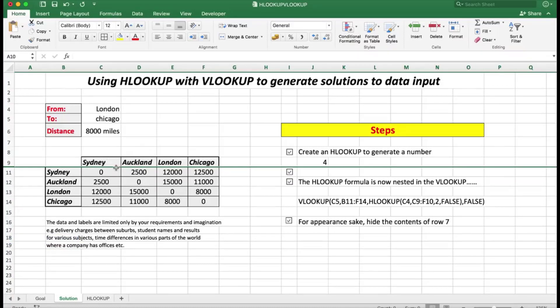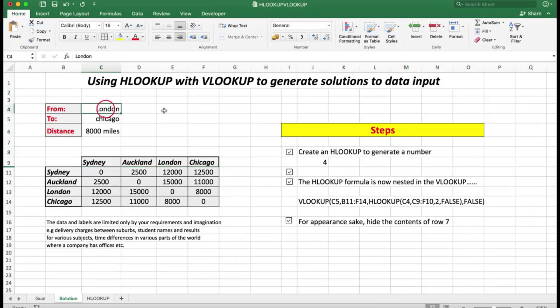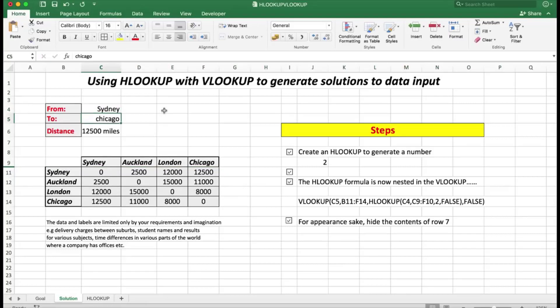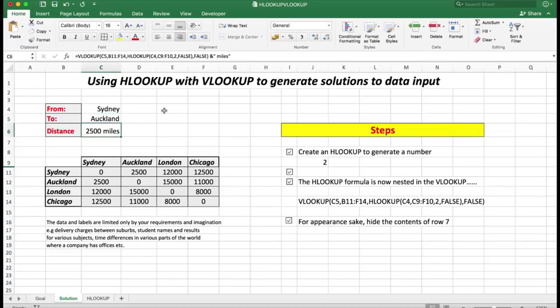We can check another city combination — let's say from Sydney to Auckland in New Zealand. When I press Enter it shows approximately 2,500 miles. So it works correctly regardless of which city pair you select.